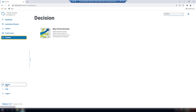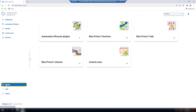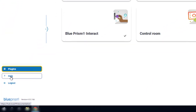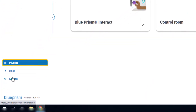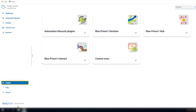If you want to see all the plugins that are available, click the heading Plugins. You might also be able to download plugins from here, but you will need a license for them to be used. Also in this area, you have access to the online help, a logout button, and the version of the hub you are currently using.